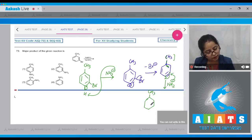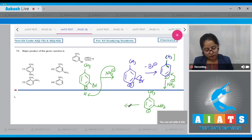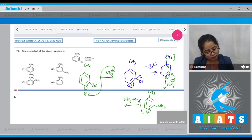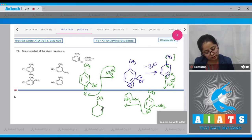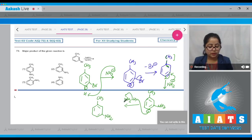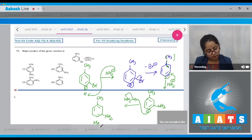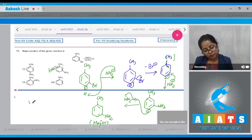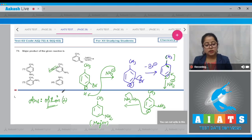Here it will be CH₃, here it will be NH₂ with a double bond, and here it will be a negative sign. This negative charge will attack over a hydrogen of NH₃, and the final compound formed has CH₃ and NH₂ at the meta position. This will be the major product. The correct answer is option number two.